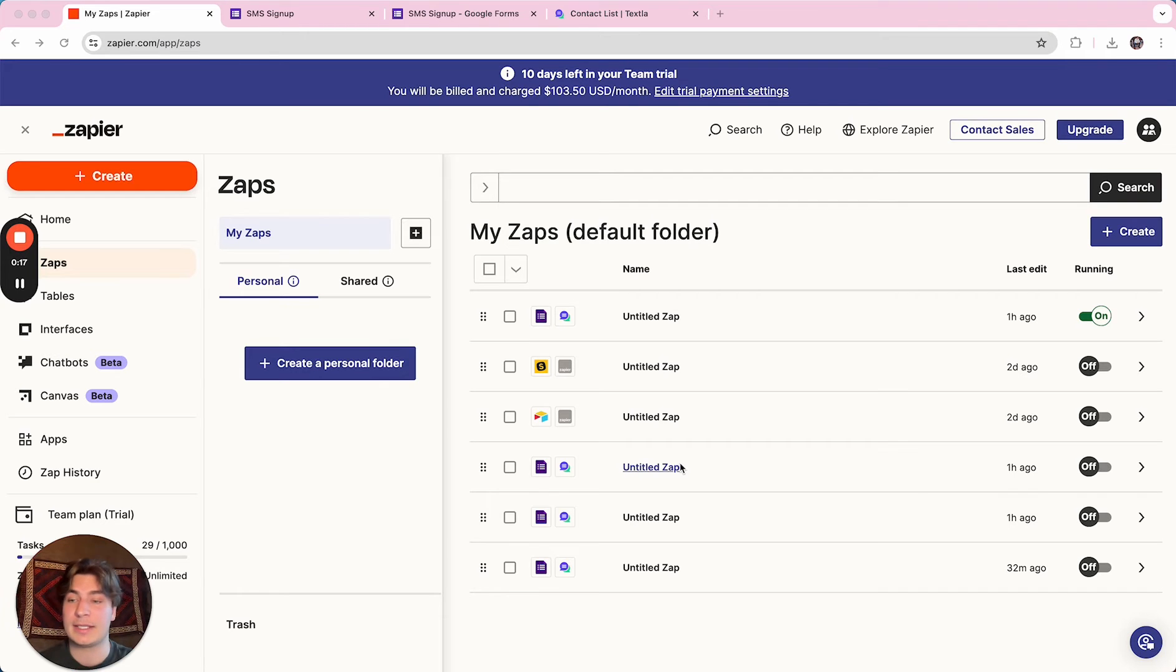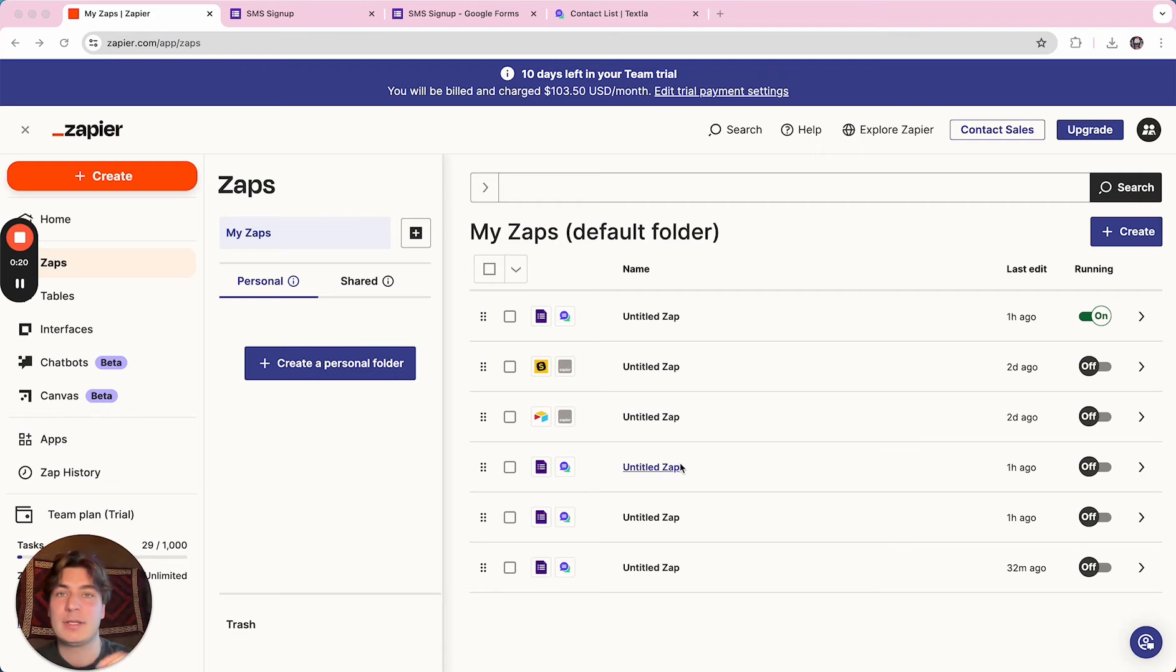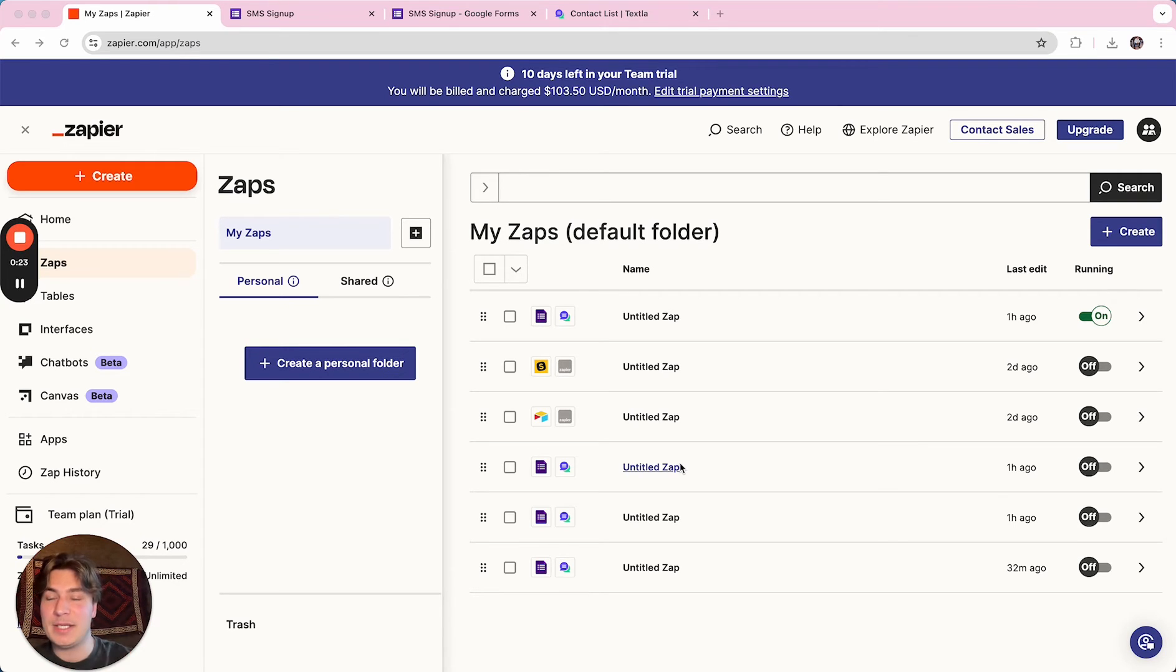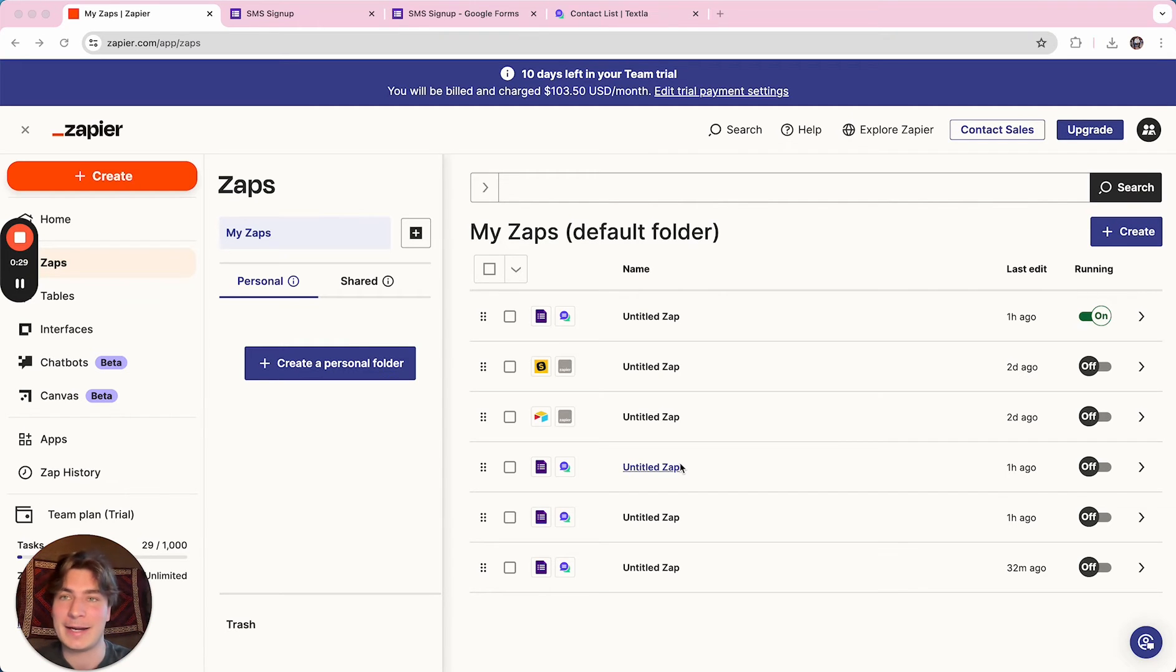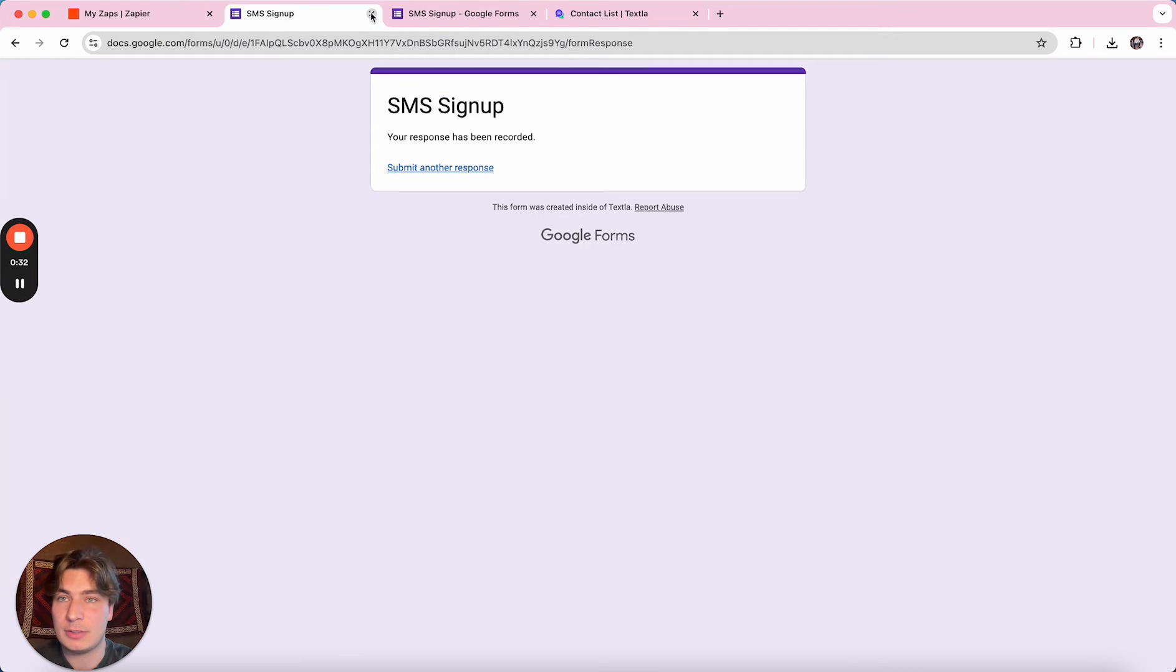Essentially what this flow would look like is someone fills in your form with their information, puts in their phone number, and then once they submit it, it automatically triggers a text to go out to that number, just whatever text you write up. So to first jump into it,